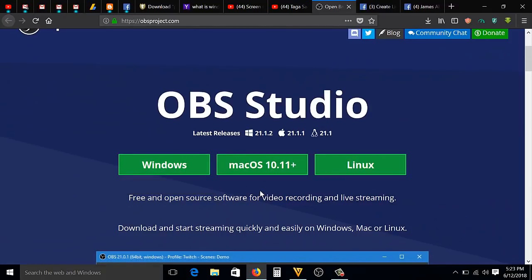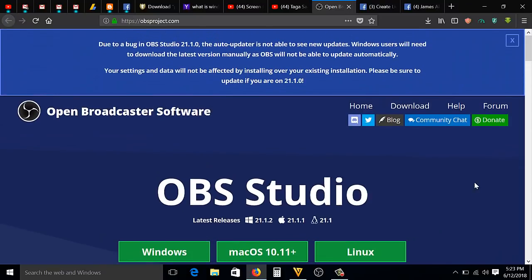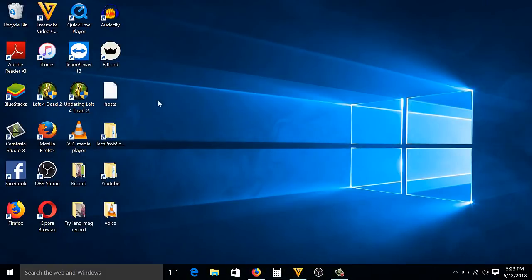After you install that, you're going to open the software. This is the software, guys: OBS Studio. I'm going to open it now.